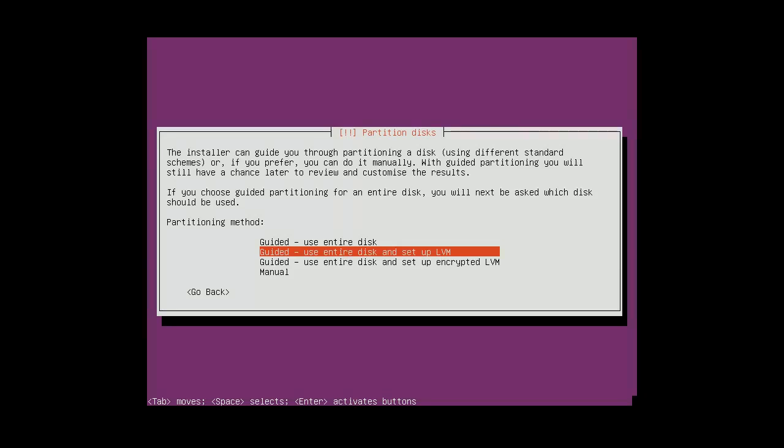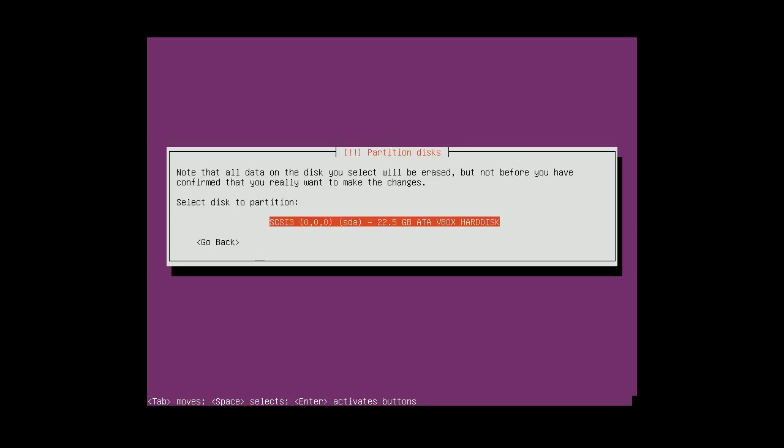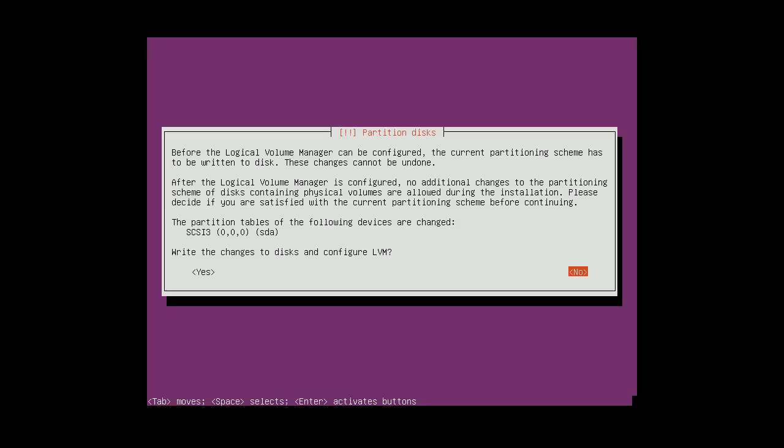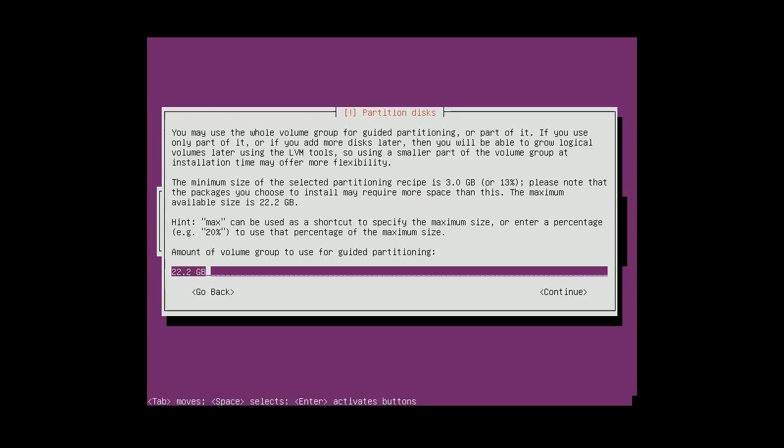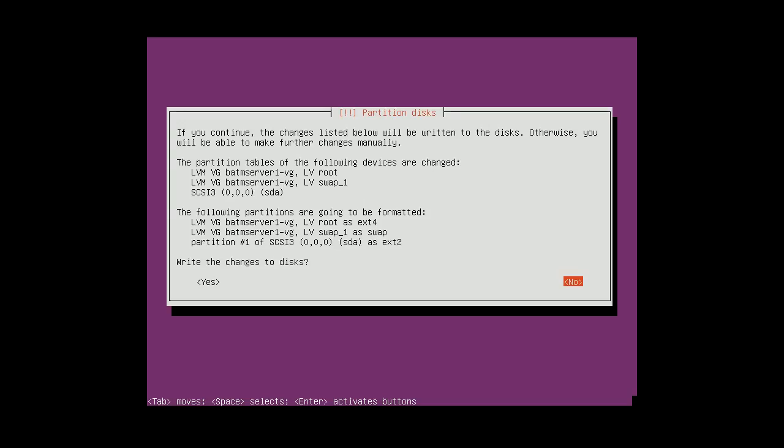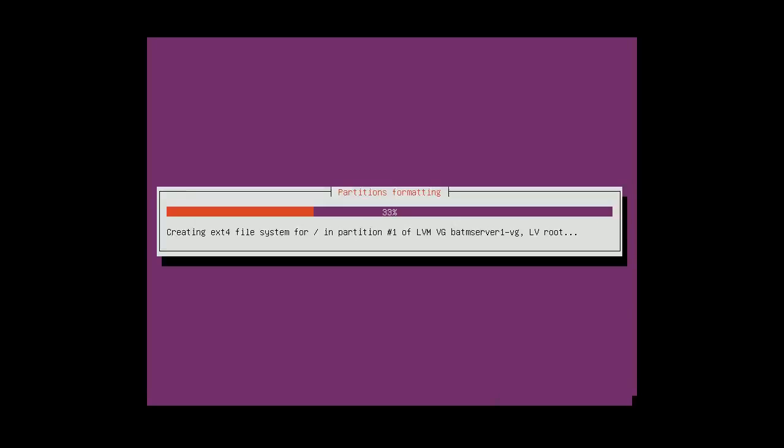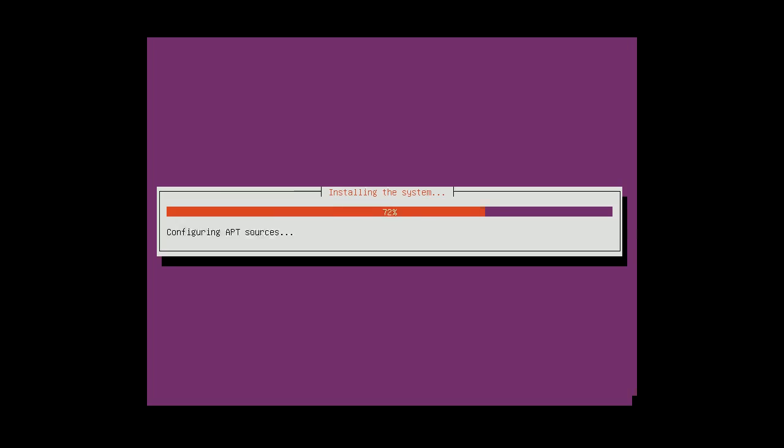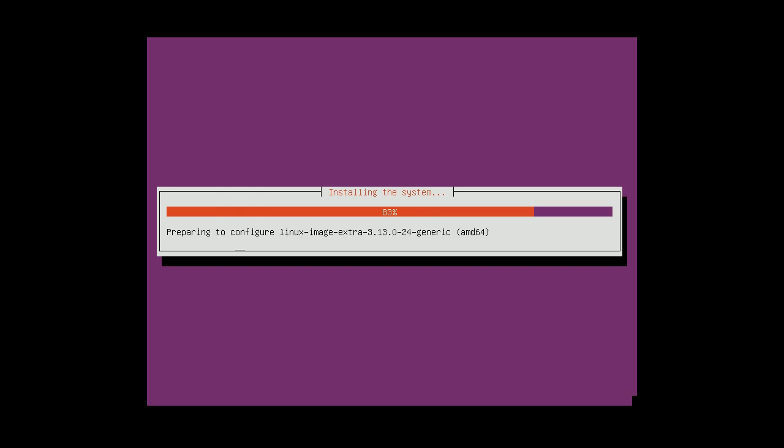Yeah, so I want to use all my hard drive and I will use LVM. So now it's installing all the packages.